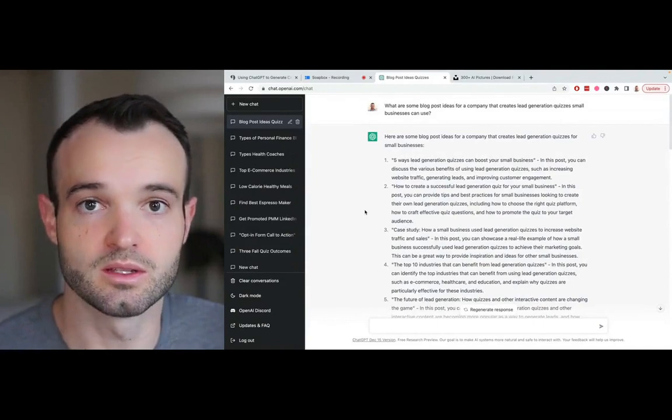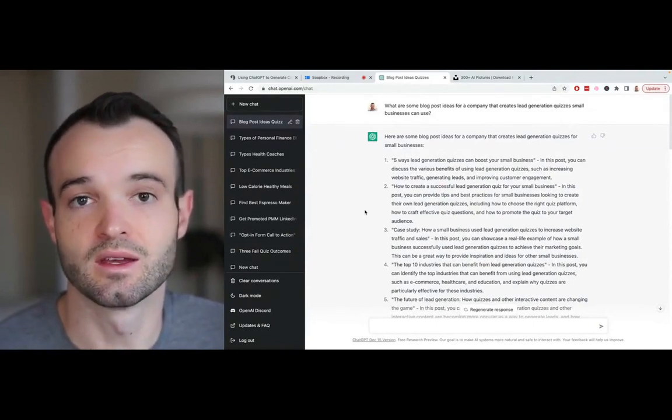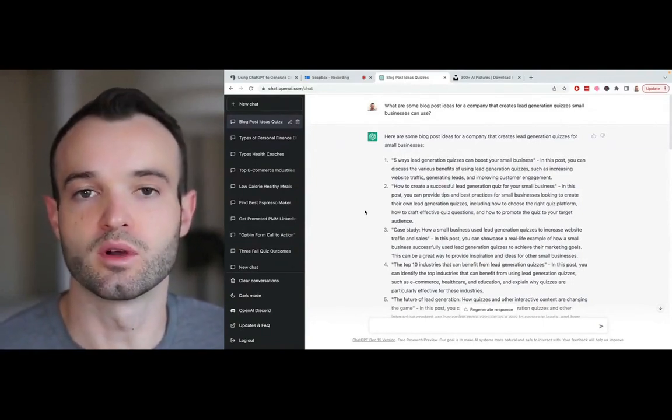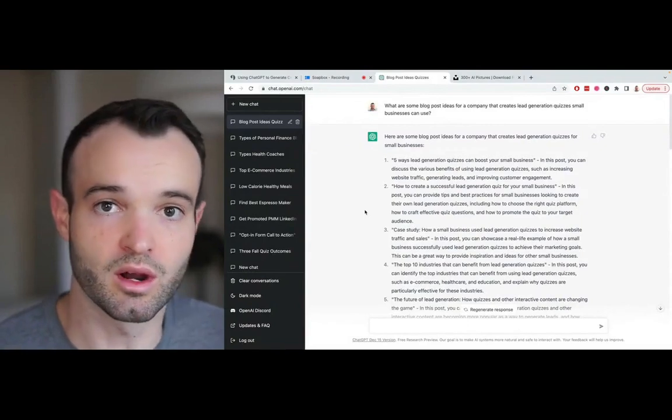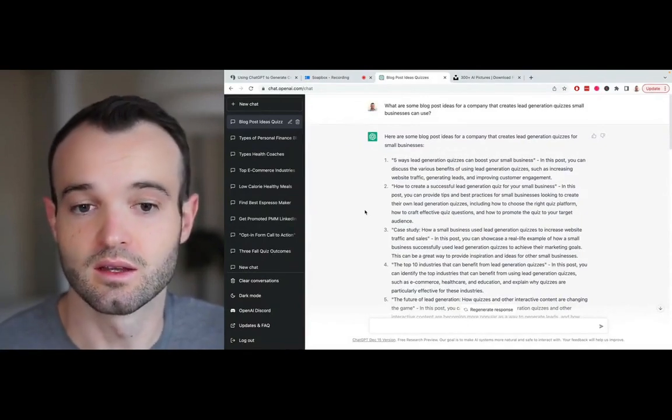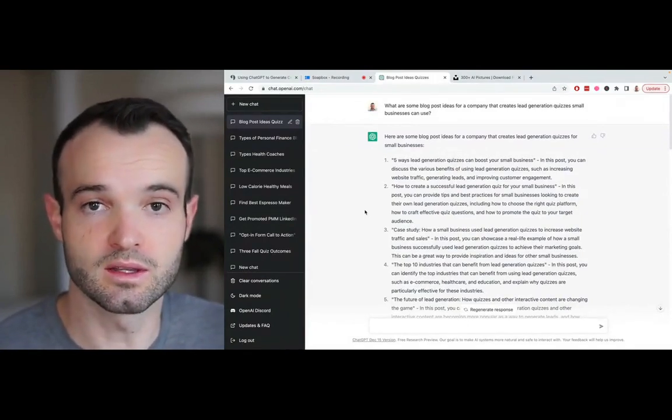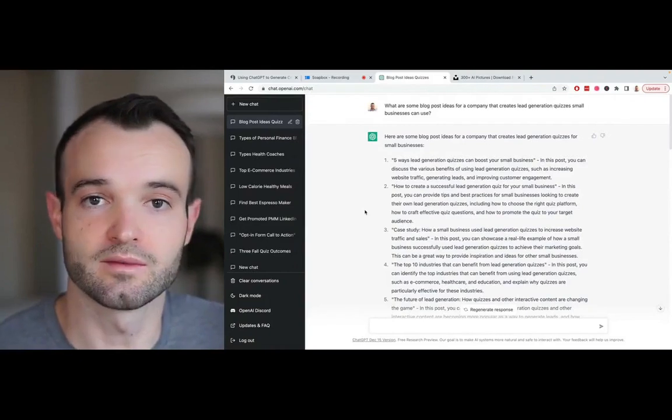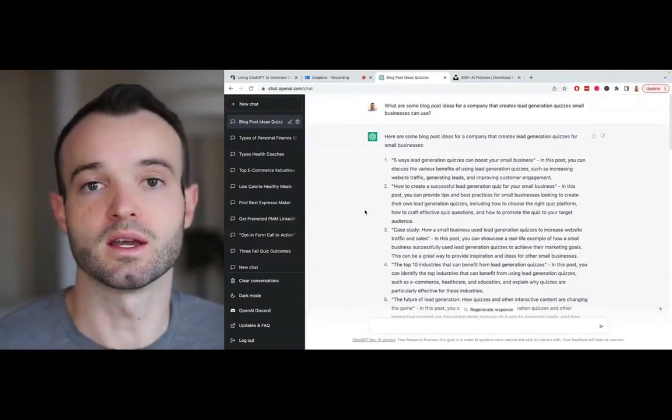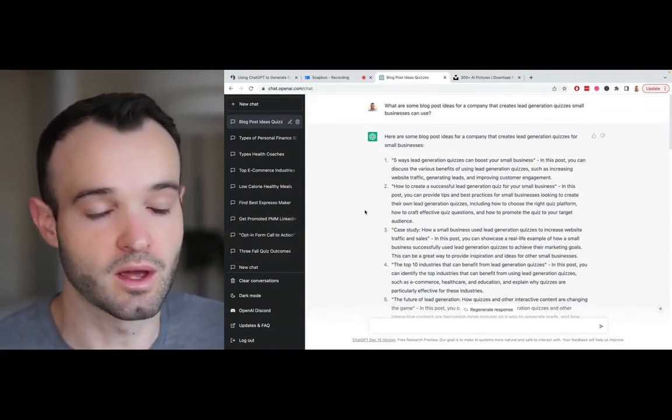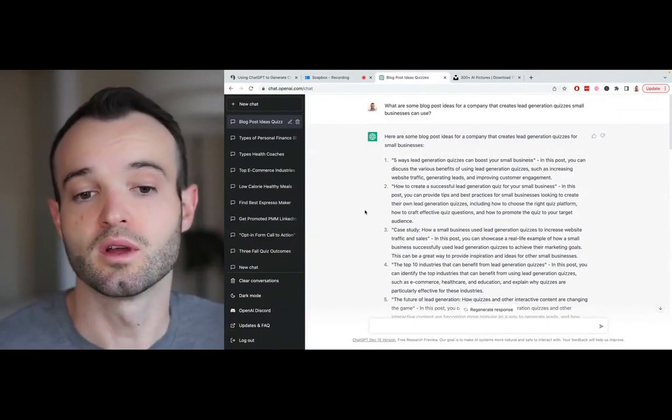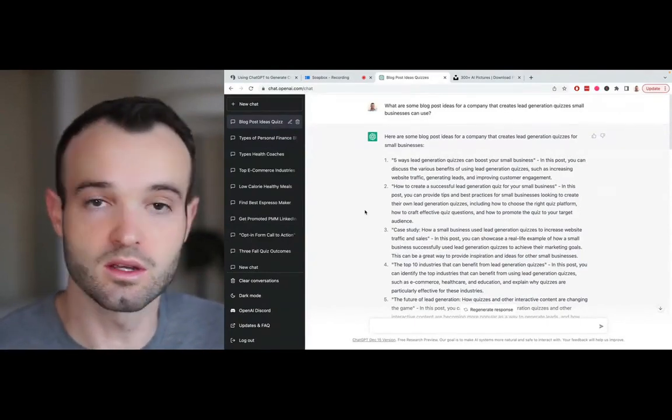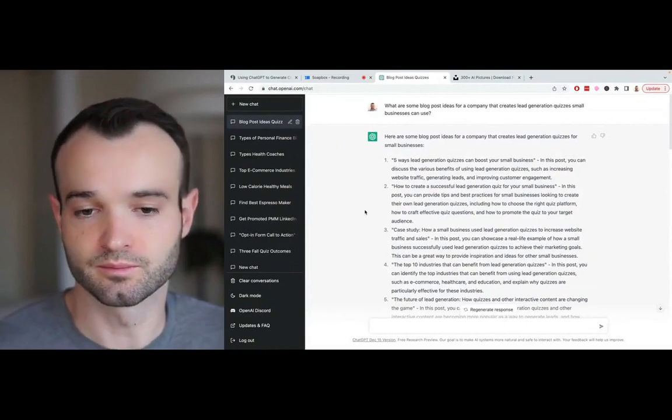ChatGPT is a game changer because when you come up with an idea for content, you can just put in a prompt and it creates that content. There's a few really key things you still have to do to your content to get it ready to go, but it does most of the work for you. It's really just three steps.